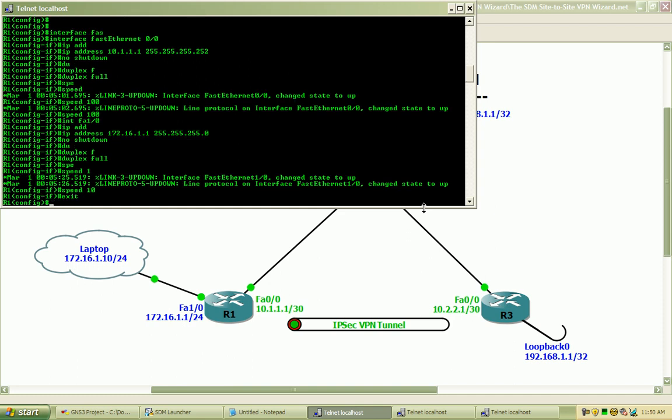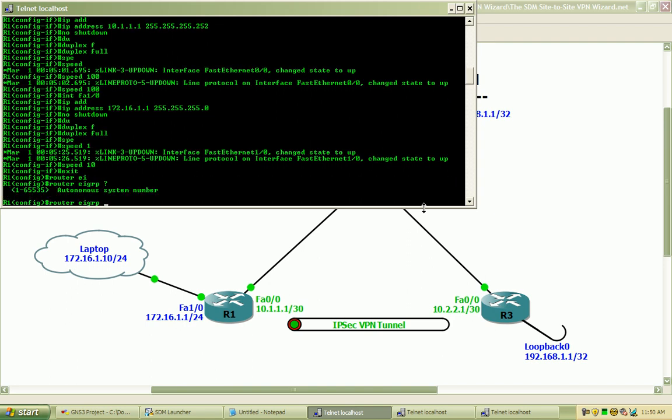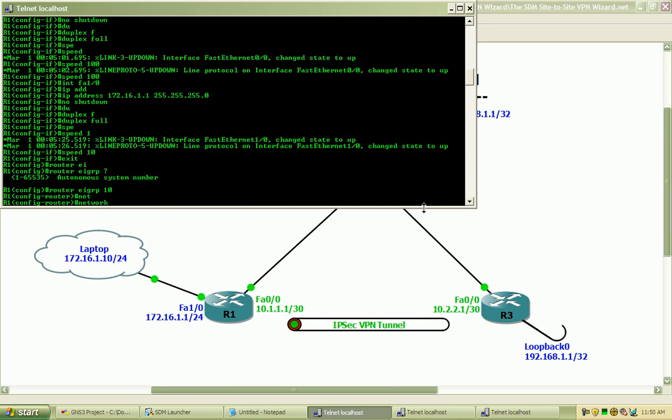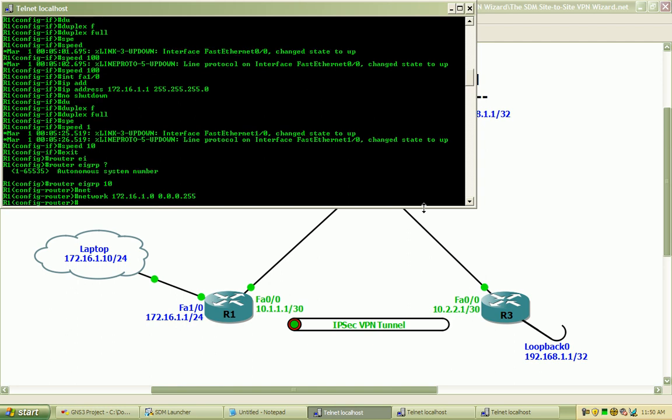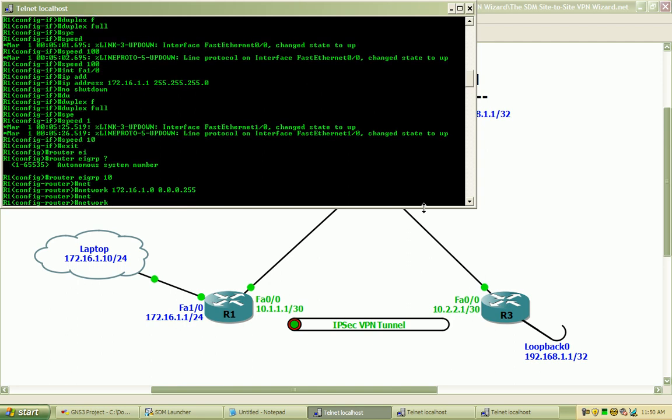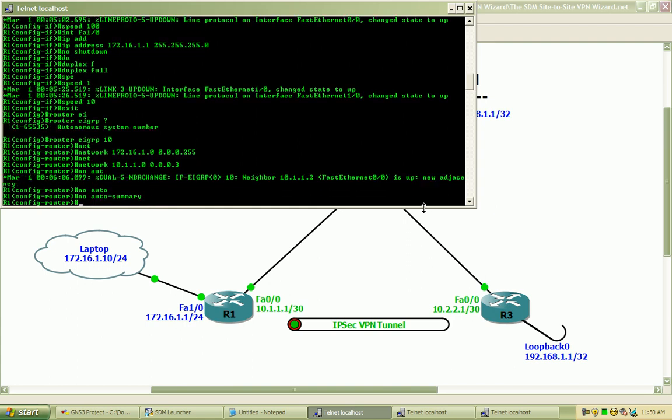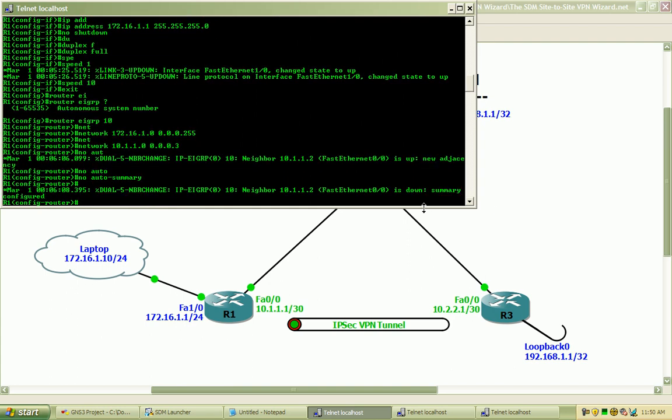To enable EIGRP I will enter the router EIGRP for Autonomous System 10 and enter in the networks that I would like to advertise. So 172.16.1.0 with the wildcard mask which reflects the subnet mask of that network, and the 10.1.1.0 with the correct wildcard mask. And we will do a no auto summary. We should see these adjacencies formed. There we go.